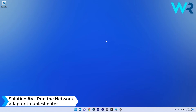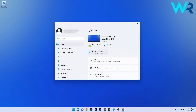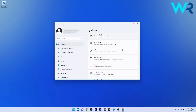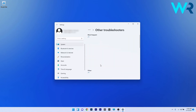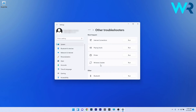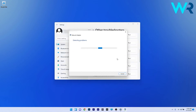Another useful solution is to run the Network Adapter Troubleshooter. Press the Windows button, select the settings icon, and on the left pane make sure System is selected. On the right side, scroll down and select the Troubleshoot section. Click on Other Troubleshooters, scroll down until you find the Network Adapter troubleshooter, and click the Run button next to it. Windows will scan for issues and fix them.